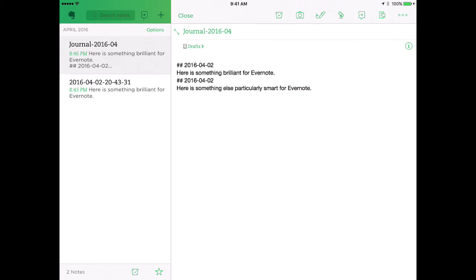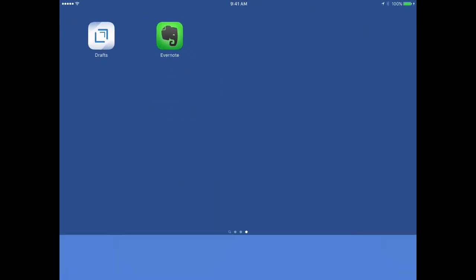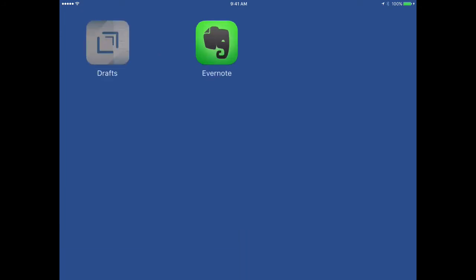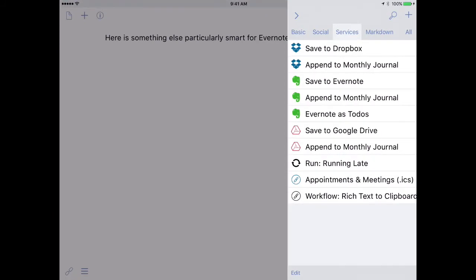But there's even more you can do with drafts in Evernote. And that includes making to-do lists. Let's learn how to do that. So I'm going to go back into drafts and open a new draft.